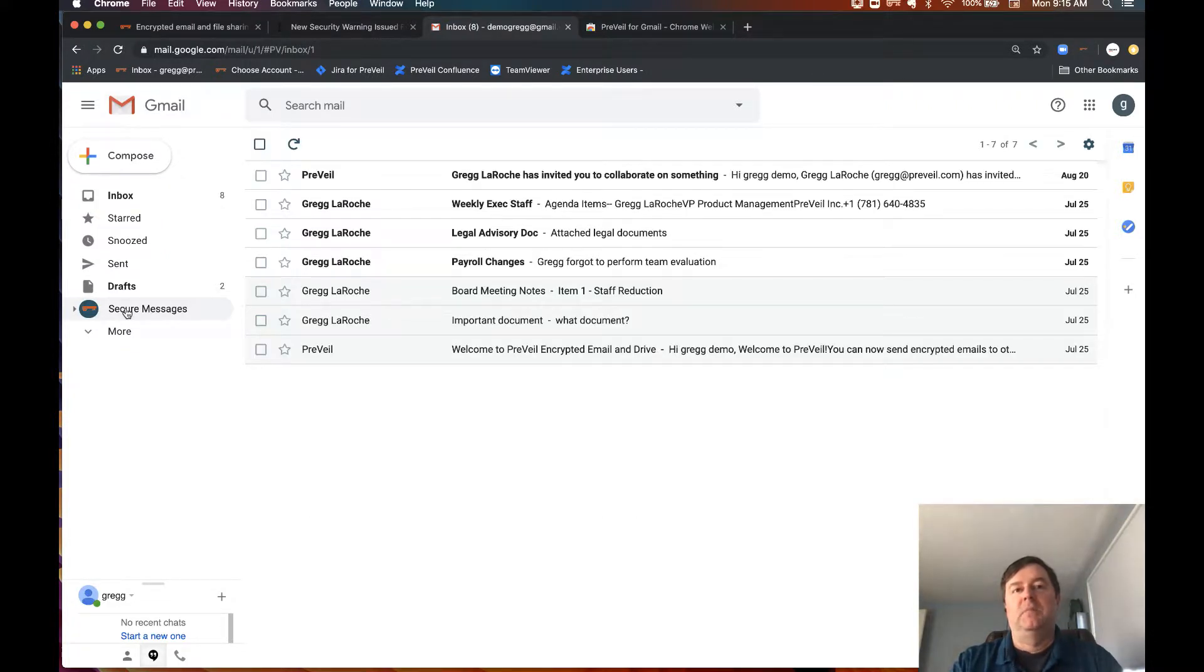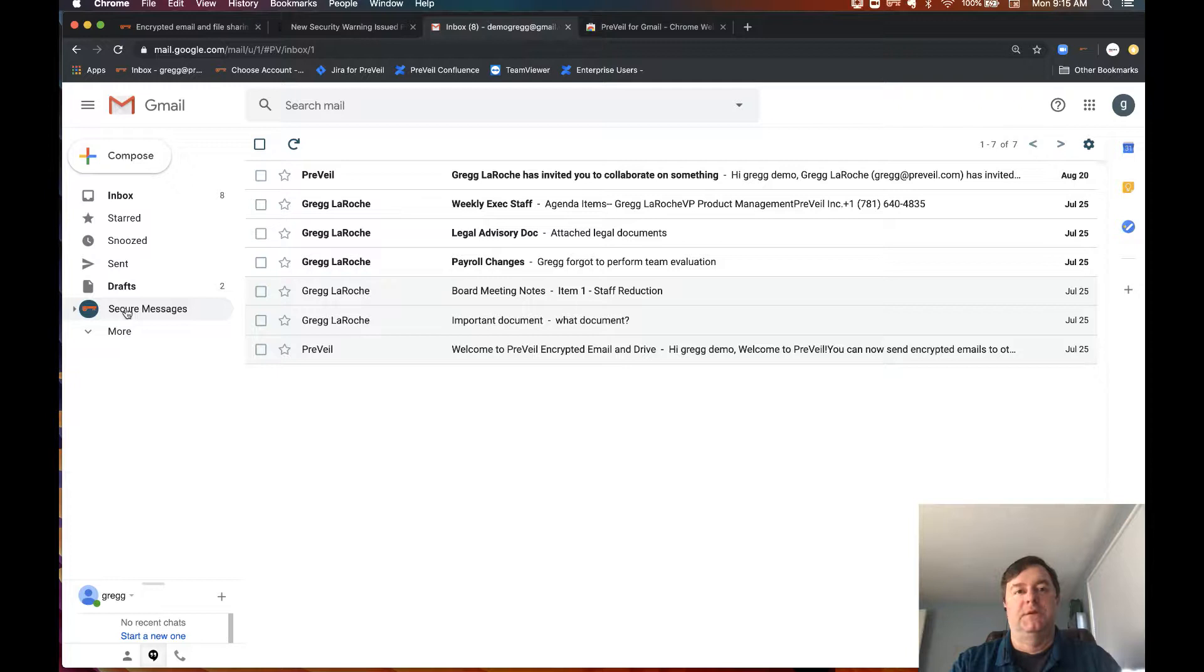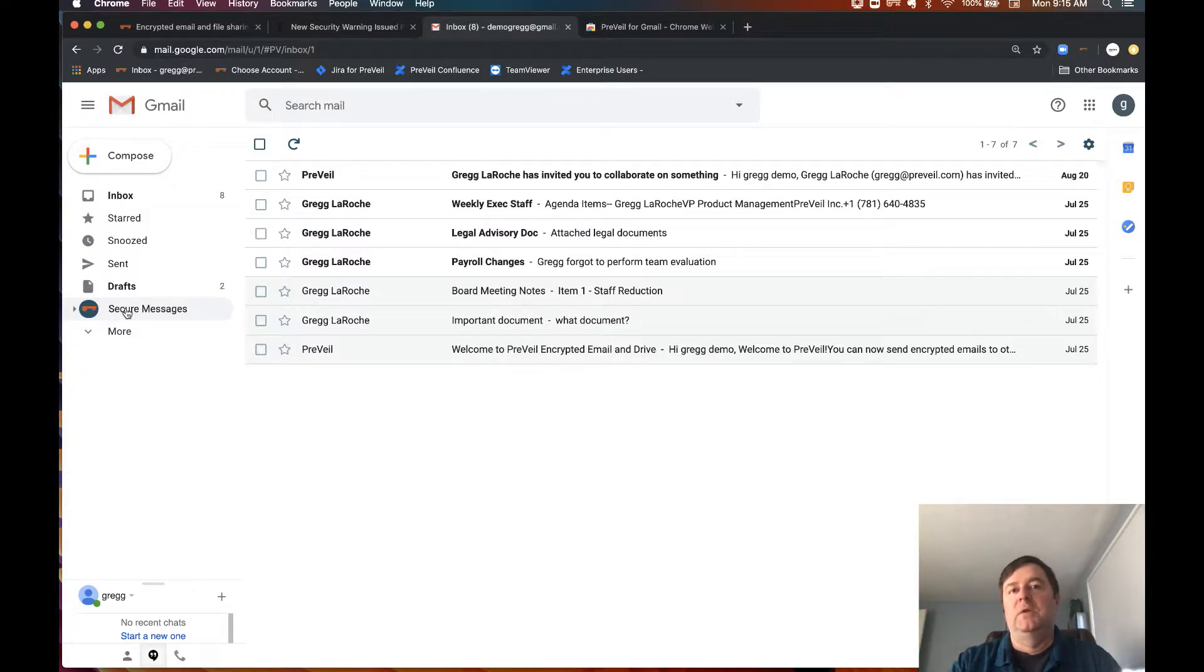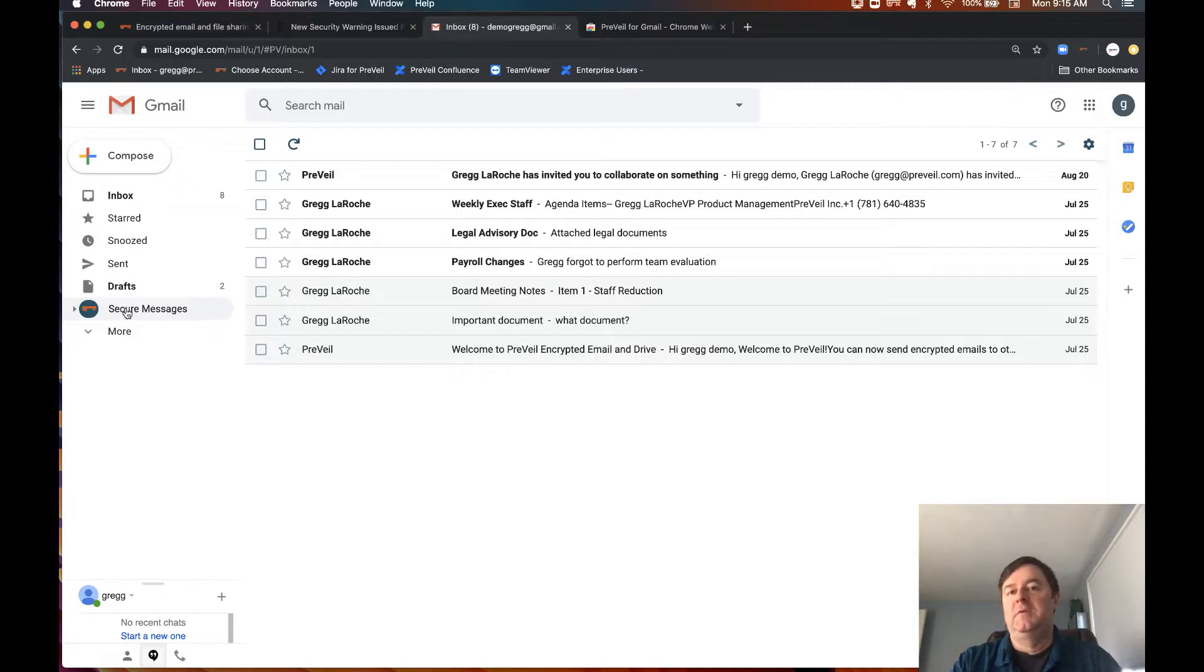When Gmail is combined with Prevail on your computer, you can rely on complete security and privacy when sending end-to-end encrypted messages. No one can see your information except you and the recipients. Not Google, not even Prevail can decrypt and see the data.